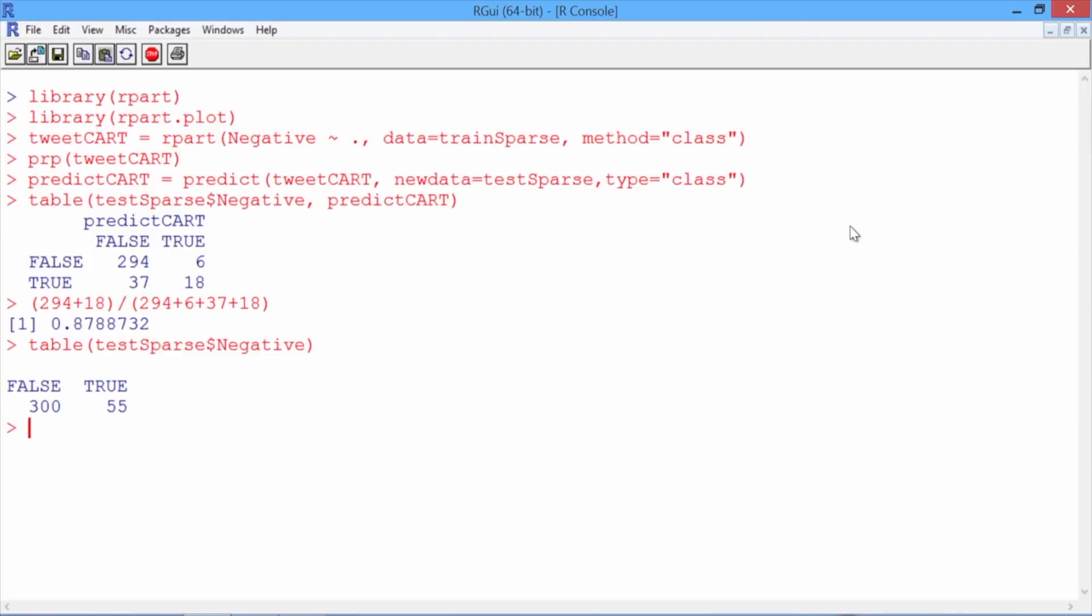So the accuracy of a baseline model that always predicts non-negative would be 300 divided by 355, or 0.845. So our CART model does better than the simple baseline model.